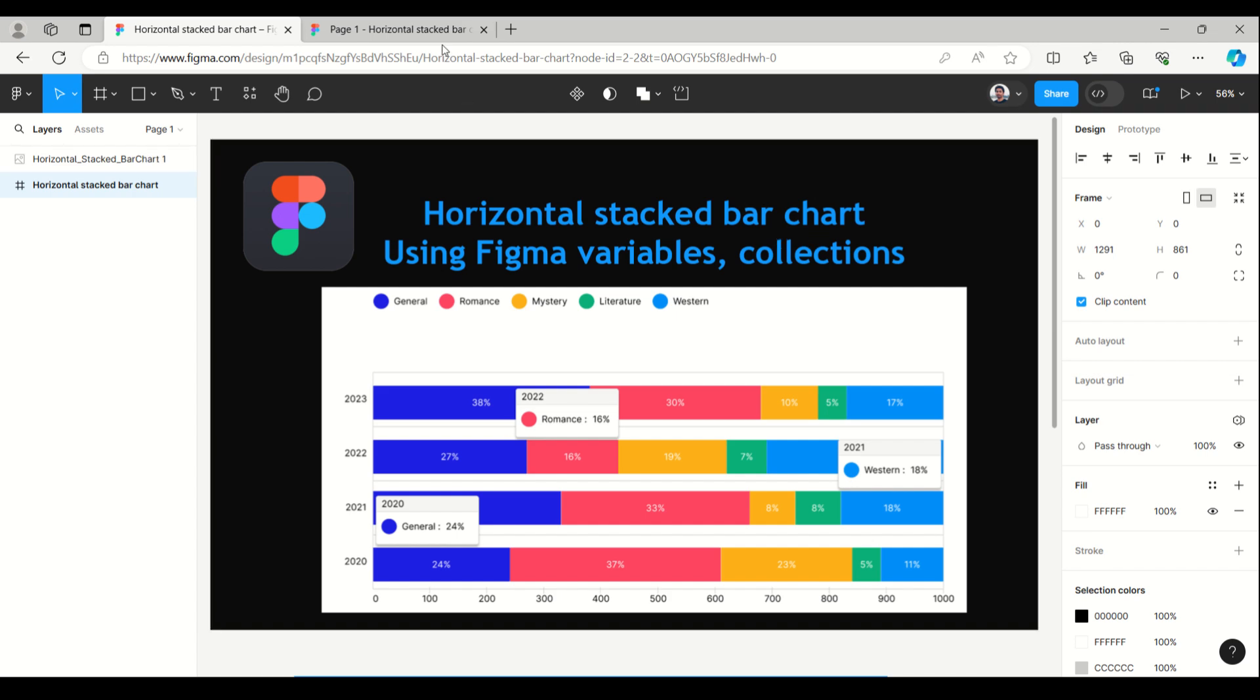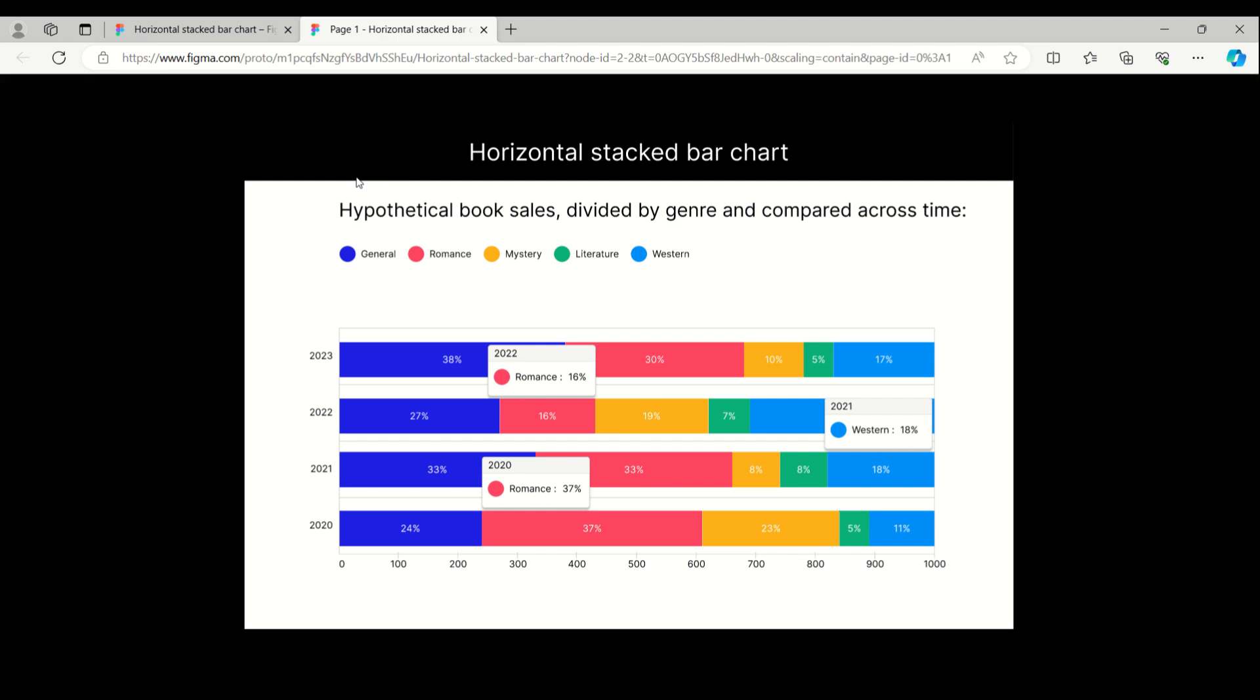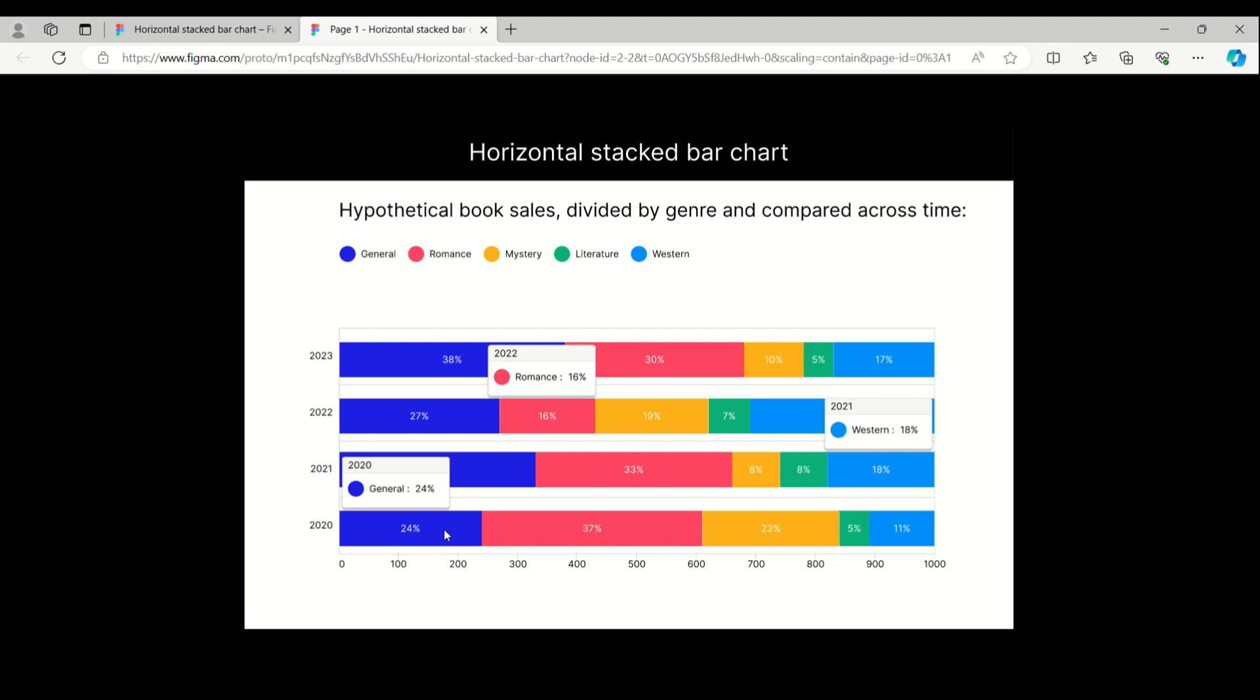Let's see how it's working. I've taken an example of hypothetical book sales which is showing different genres and the sales done in the year 2020 with different colors.